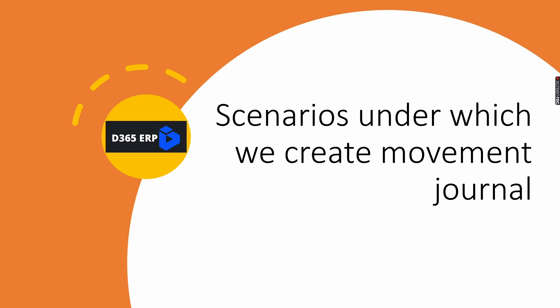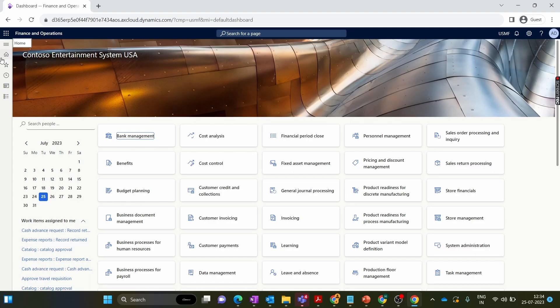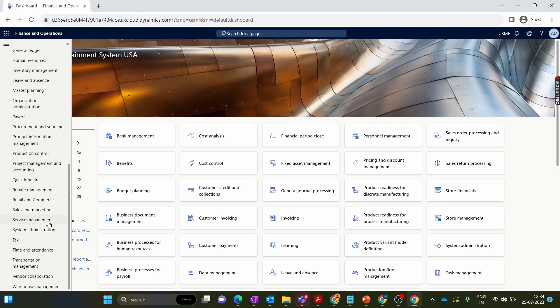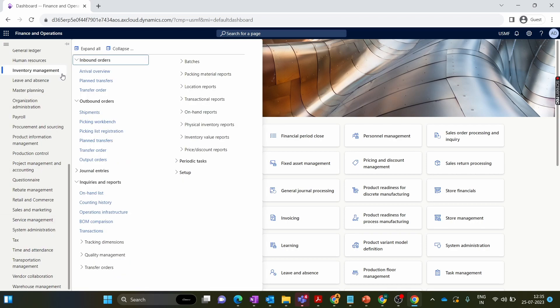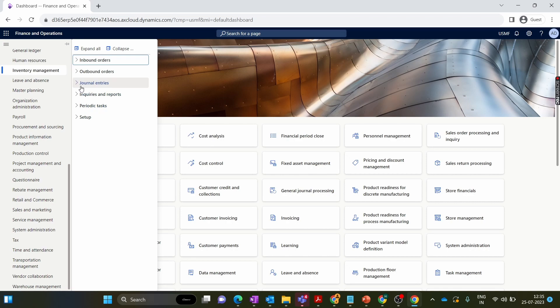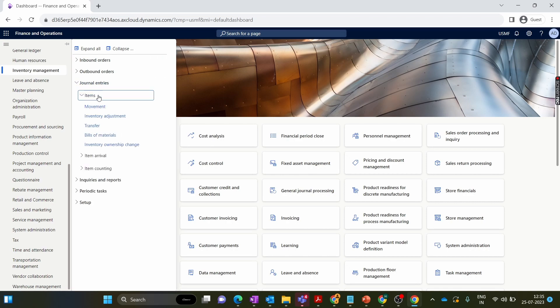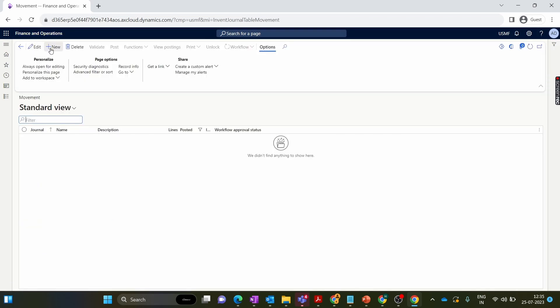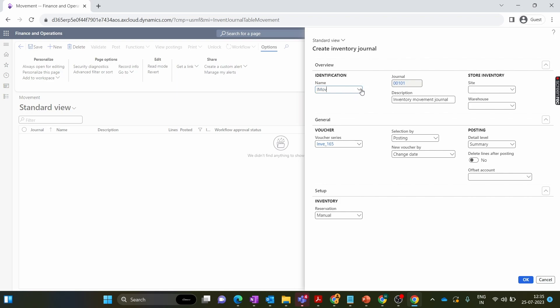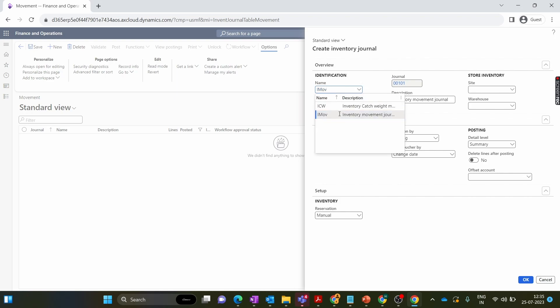So let's start with the prerequisites before creating the movement journal and move to the D365 system. To create a movement journal the first prerequisite is we need to create a journal name, because when I create any movement journal the first step is to tag the movement journal name. In the inventory journal entries under journal items we have movement, and when we click the new button we can see the movement journal name which we need to tag when creating a movement journal.